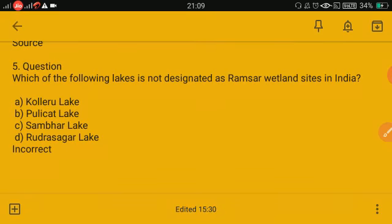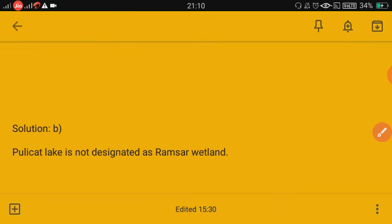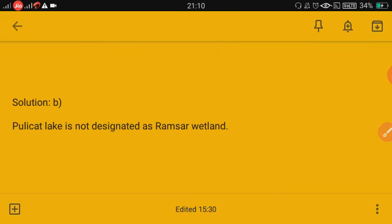Which of the following lakes is NOT designated as a Ramsar wetland site in India? Kolleru, Pulicat, Sambhar, Rudra Sagar — which does not fall under the Ramsar wetland site category in India? The answer is B — Pulicat Lake is not designated as a Ramsar wetland site in India.